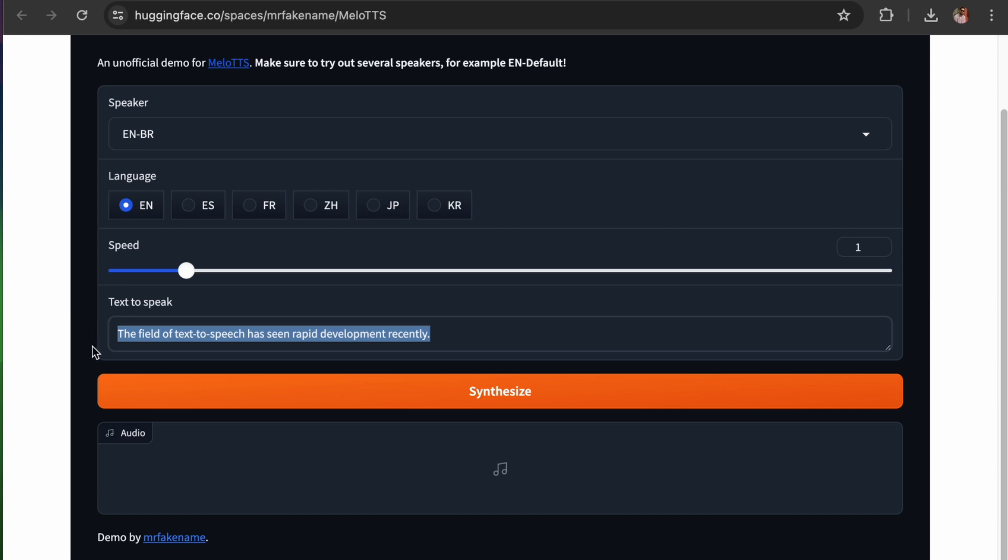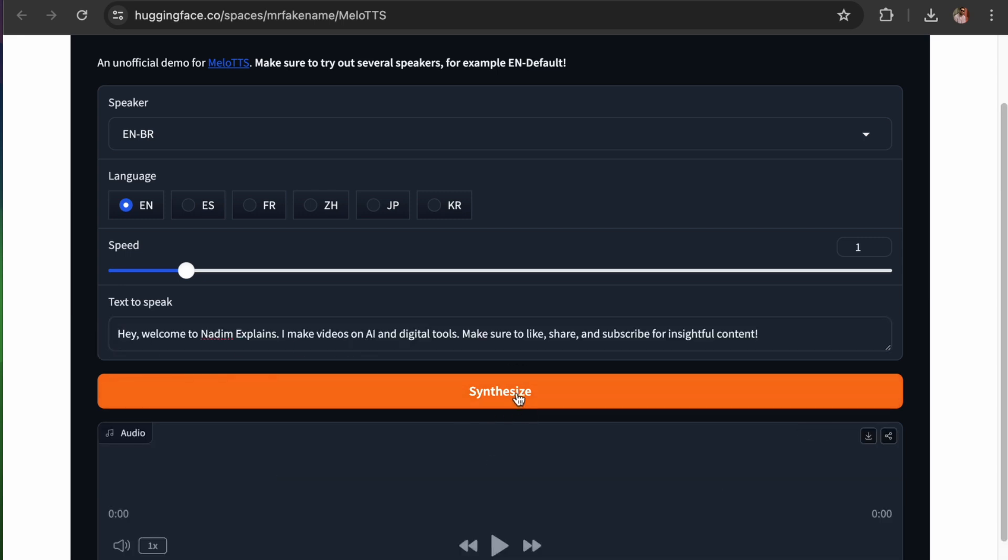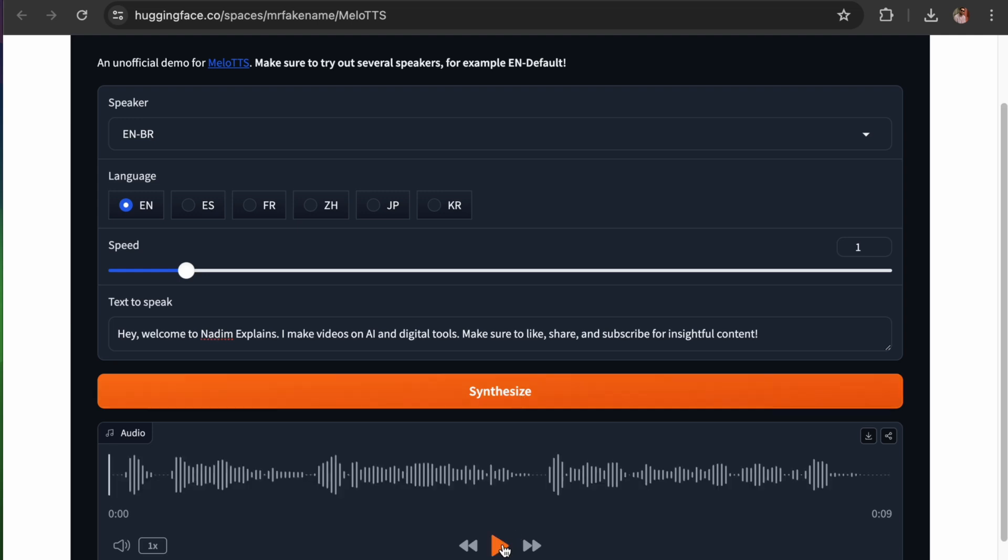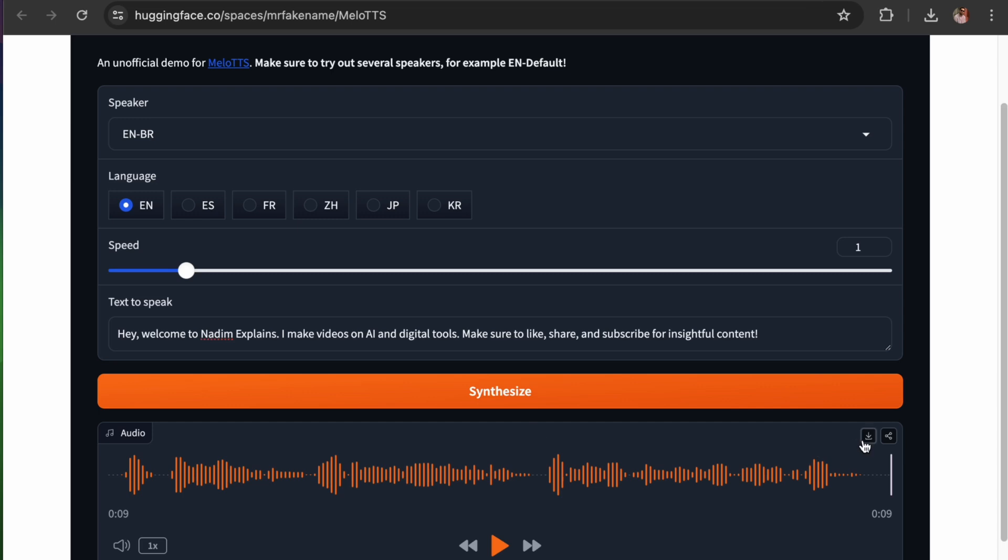Finally, paste your text into this box and hit the Synthesize button. Once the synthesis is complete, you can play the audio and download it to your device. Hey, welcome to Nadam Explains. I make videos on AI and digital tools. Make sure to like, share and subscribe for insightful content.